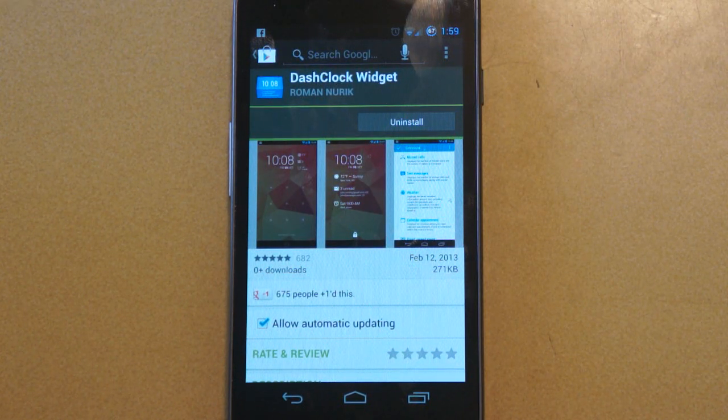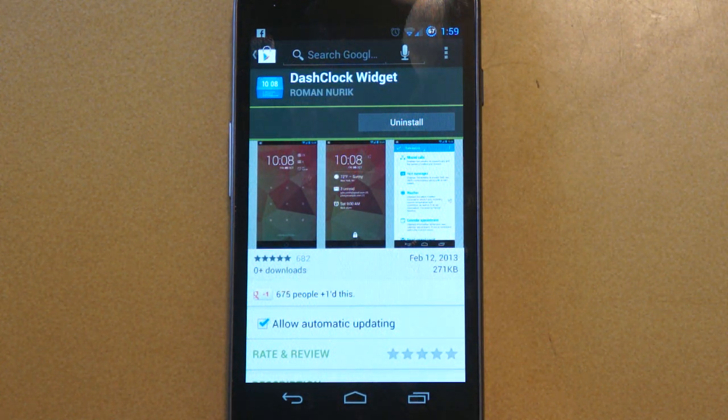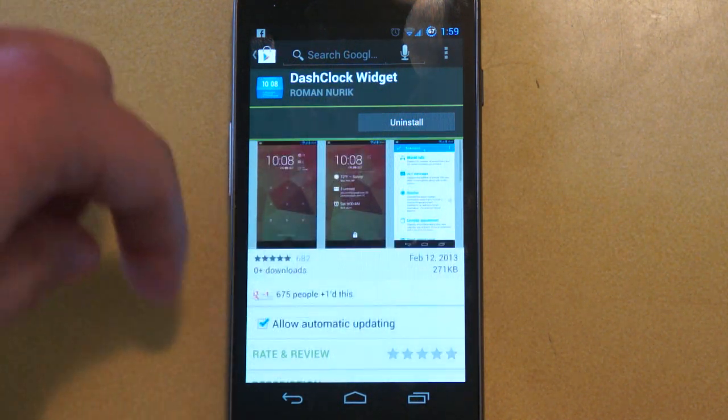Hi guys, Mark Sellon here from FanDroid, and I'm here to show off this new widget called Dash Clock, developed by Roman Nurick.